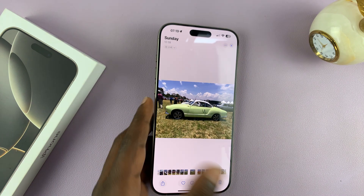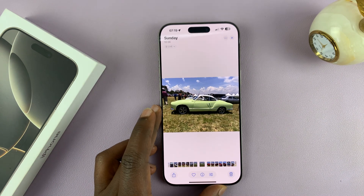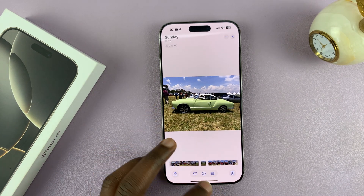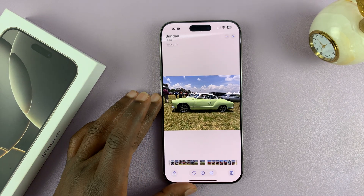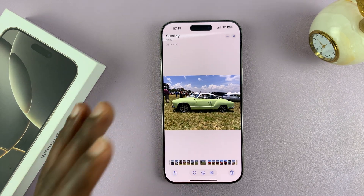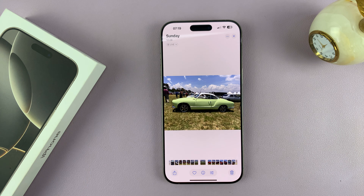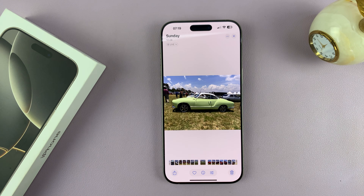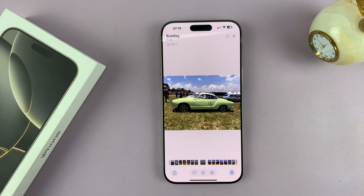That is basically how to duplicate photos on your iPhone 16, iPhone 16 Pro, and older models. Thank you for watching — leave your comments and questions down below, and I'll talk to you guys in the next one. Good luck.